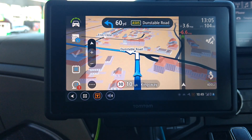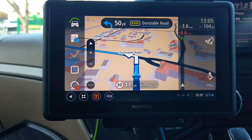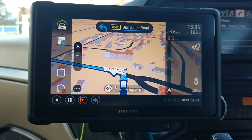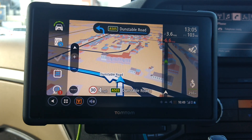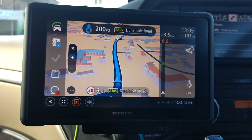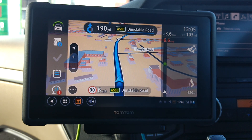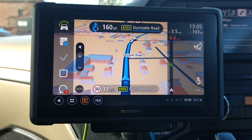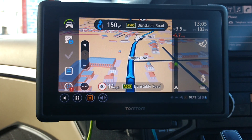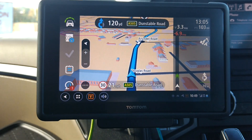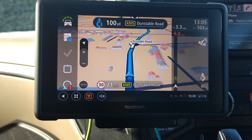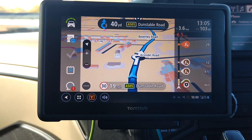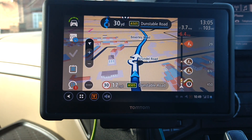Go left on the roundabout, first exit, then turn left, then cross the roundabout, first exit, then turn left. After 100 yards, cross the roundabout, first exit. A505, Dunstable Road. Cross the roundabout, first exit.